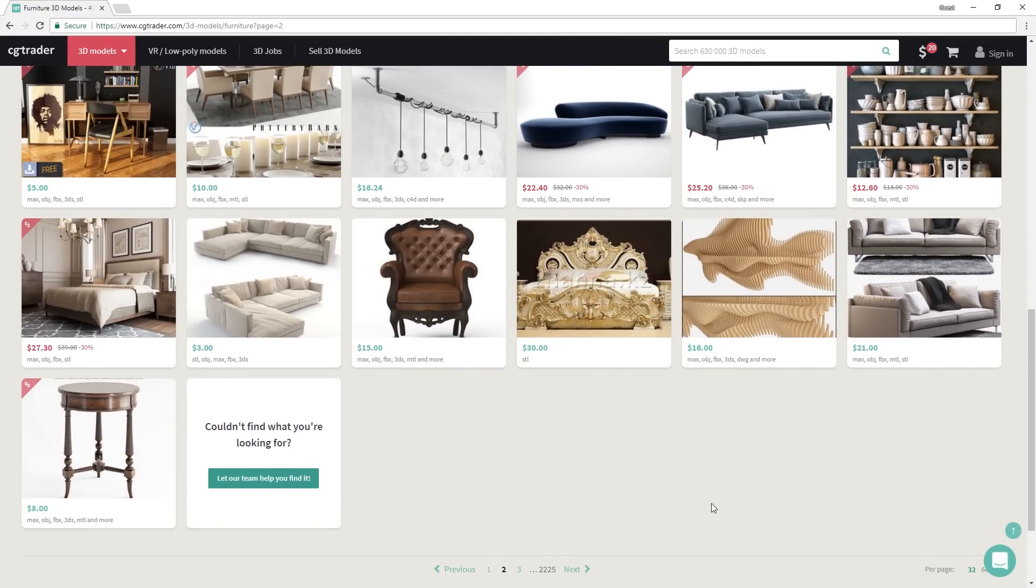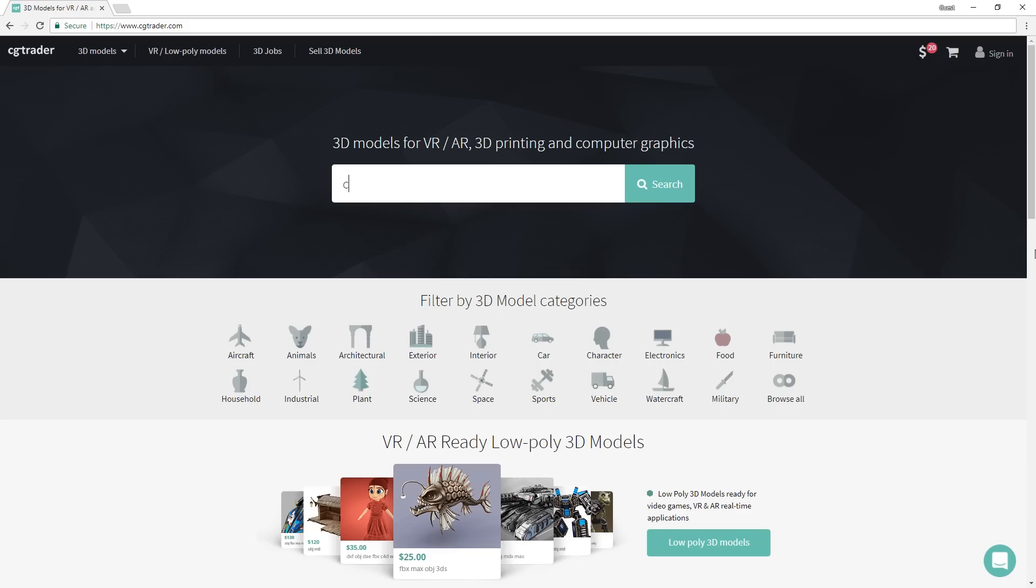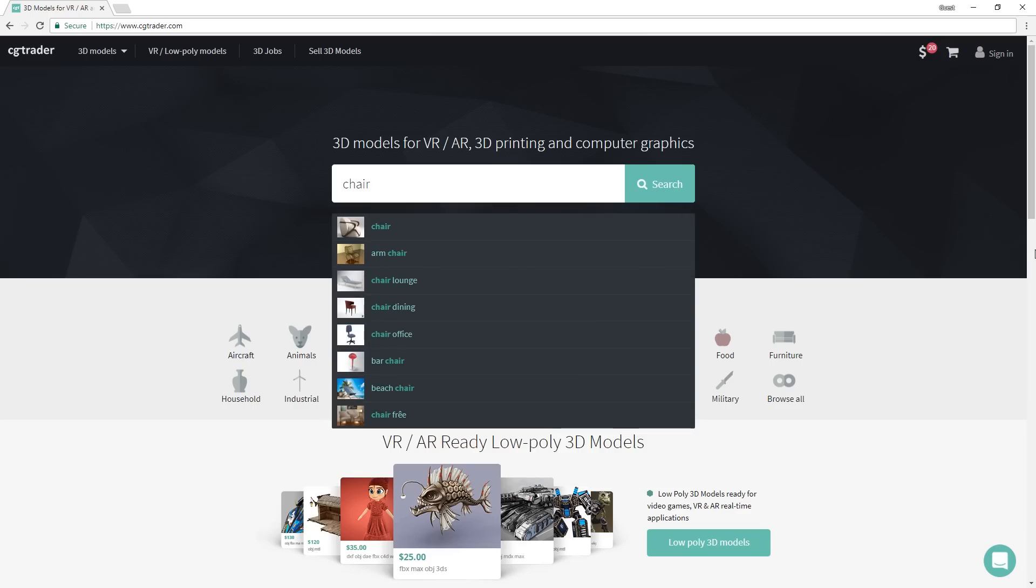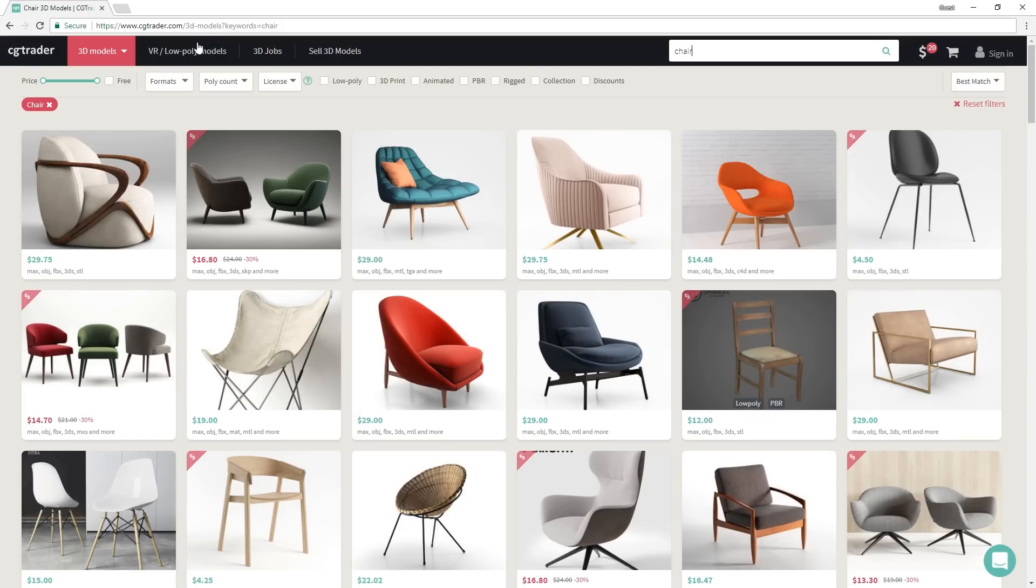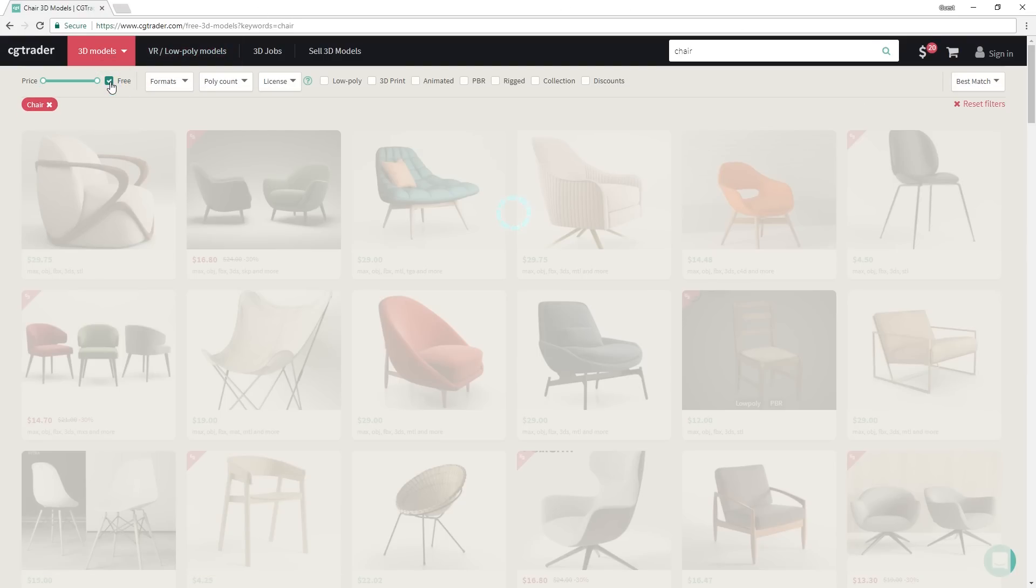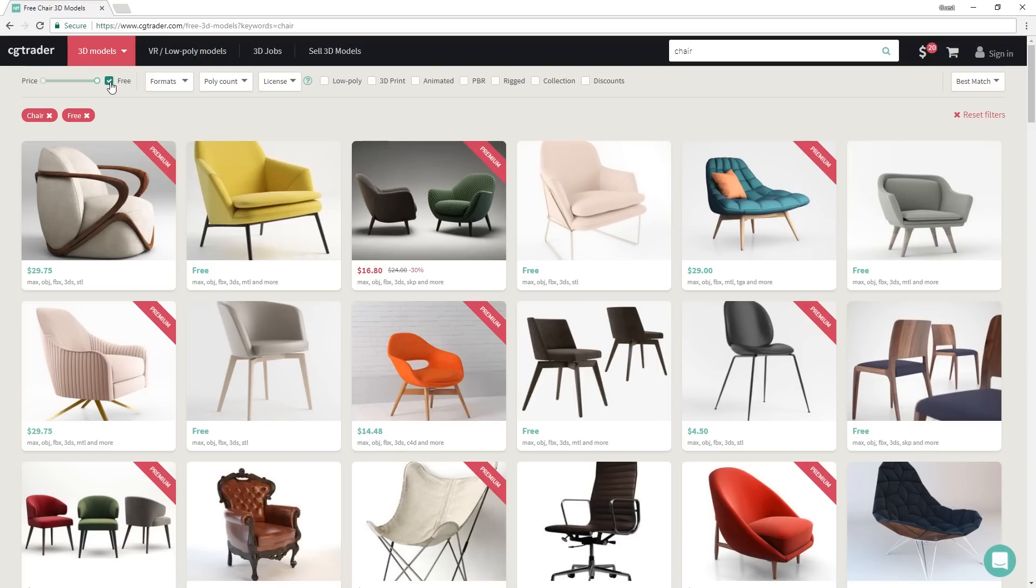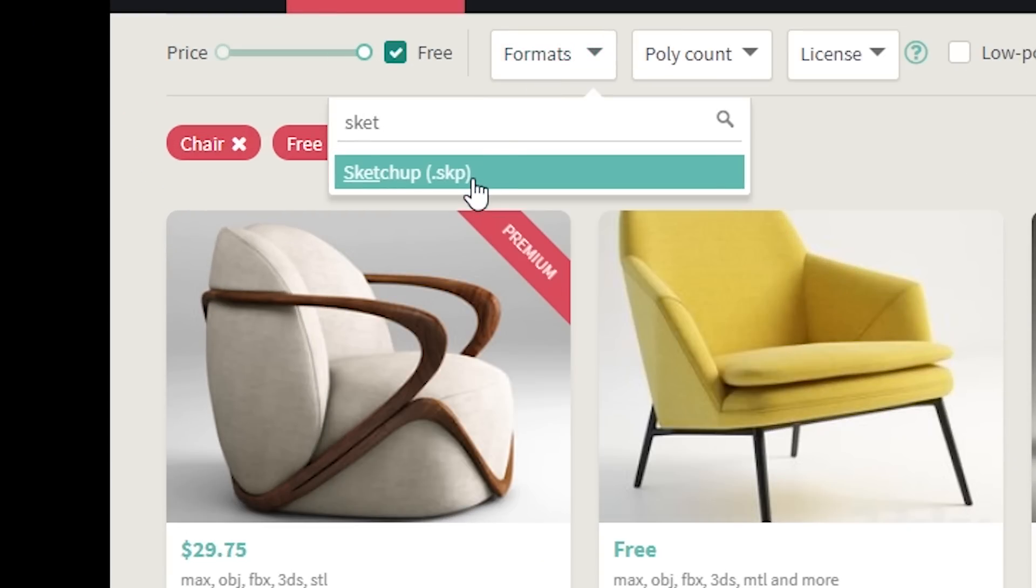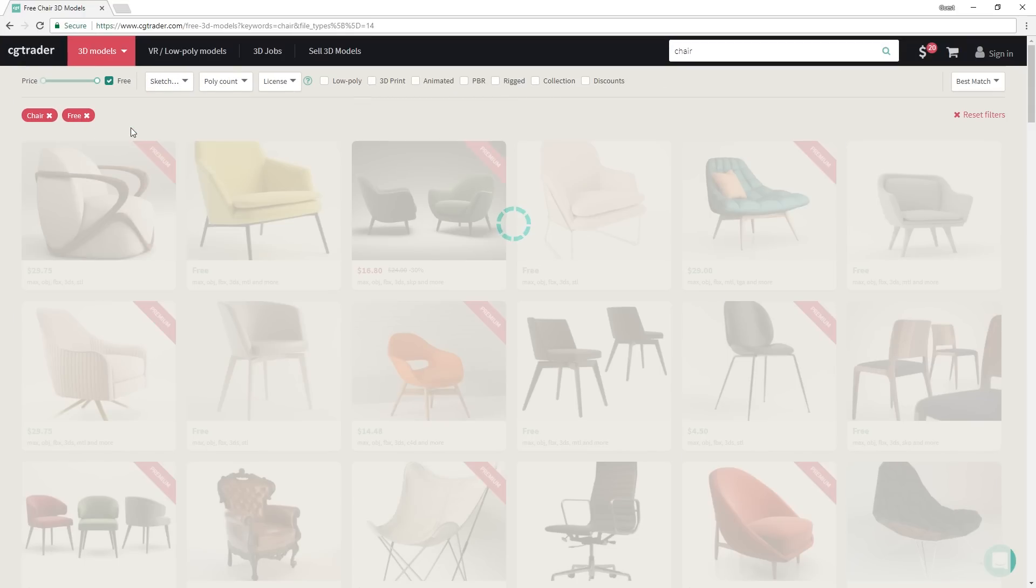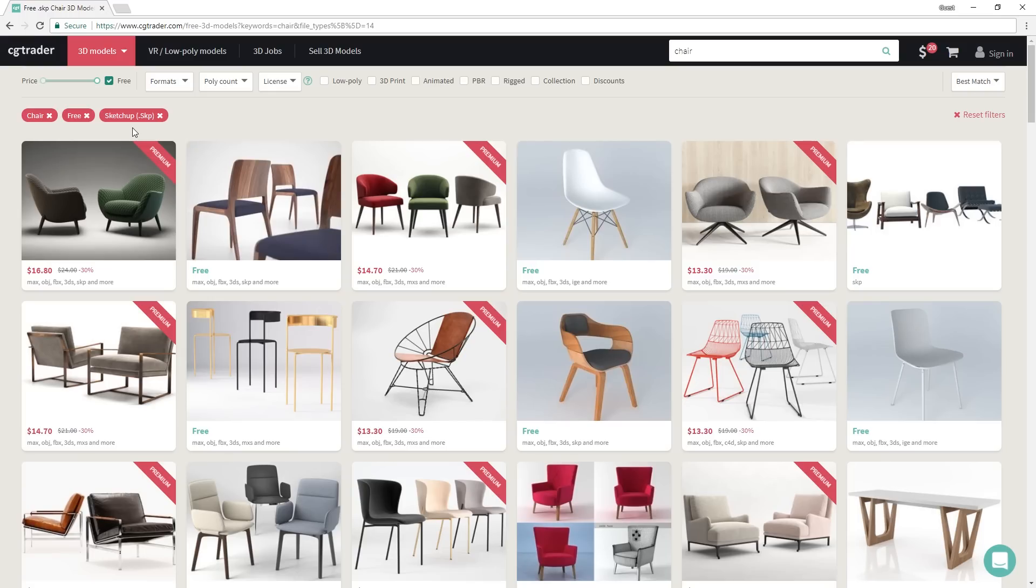To find models for SketchUp, first search what you want in this box here, then in price filter, check the free box, and for format, we are going to type in SketchUp. And there you go. Even though it still shows premium models, you can now see more models that are free.